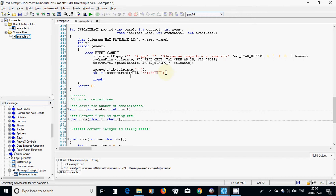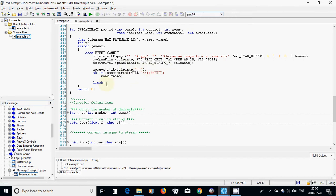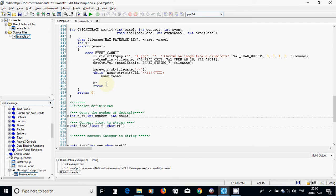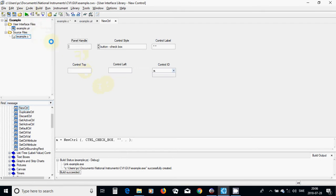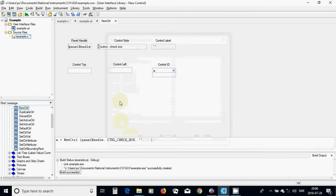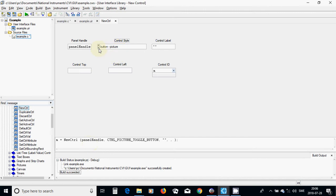While it is not null you are going to use name1 equal name, and inside that you are going to remove all those backslashes. Then you are going to use m equal NewCtrl, use Ctrl+P, and the panel is your panel handle, and it is not button check — I am going to use button picture.